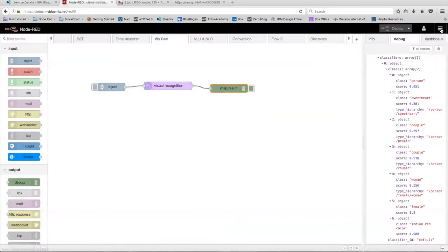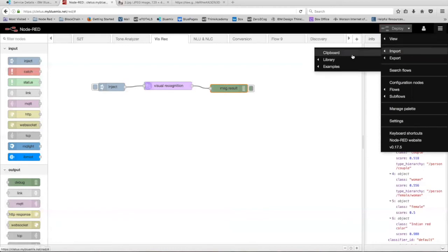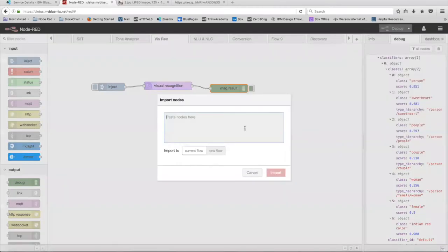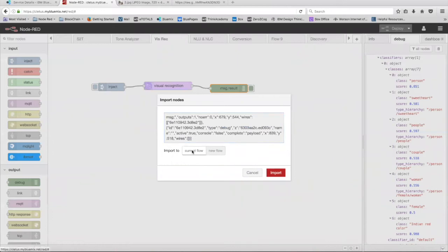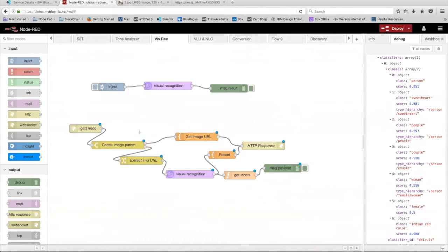In Node-RED, we're going to go over to menu, import, and then clipboard, and then just paste the code right here. And we want to import it into our current flow. So as you can see, there's a lot going on right now. But let's just go over what everything means here.